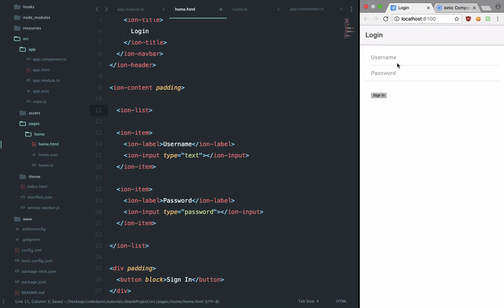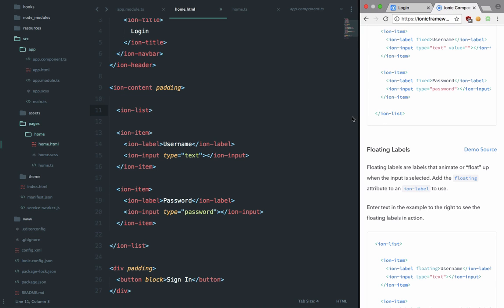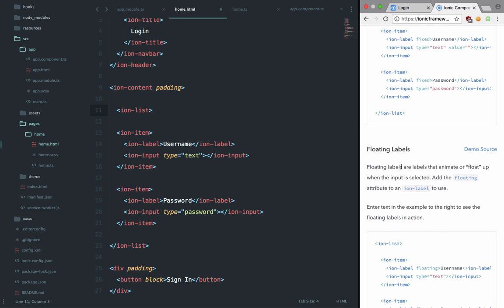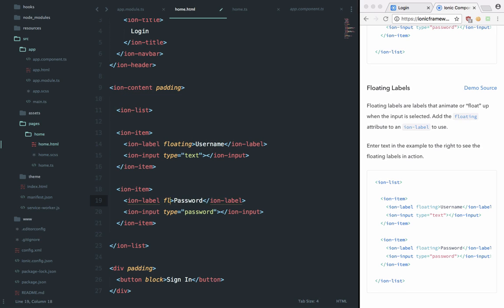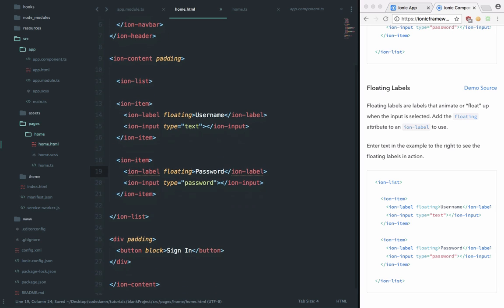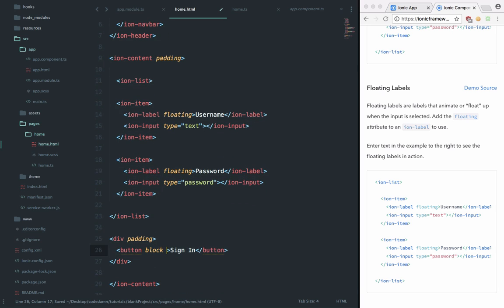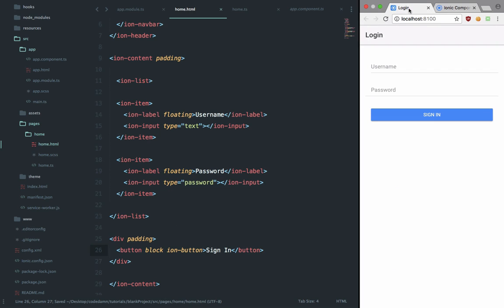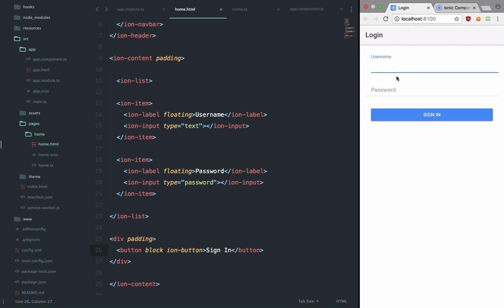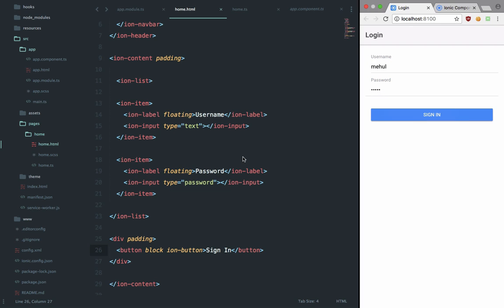Let's save and it should reload and give us this nice little interface, which looks kind of ugly right now because we are not making use of the floating label right here. So add floating and floating, and again our button is ion-button. Make sure to add that and we should be good to go.